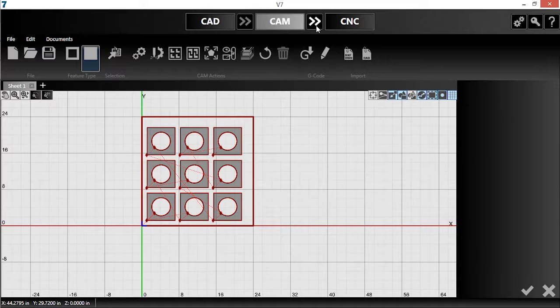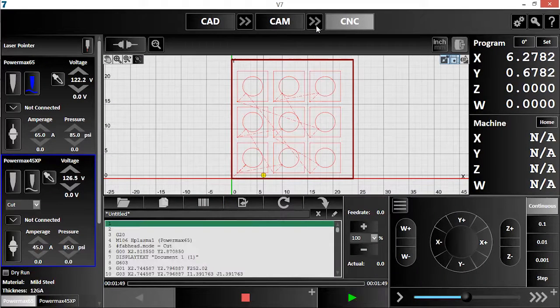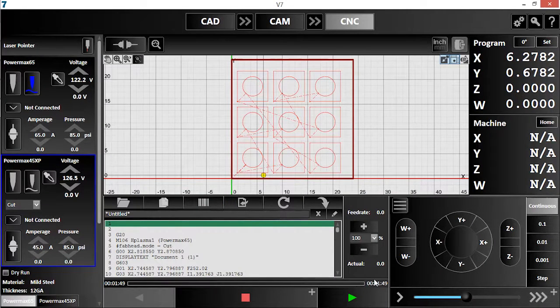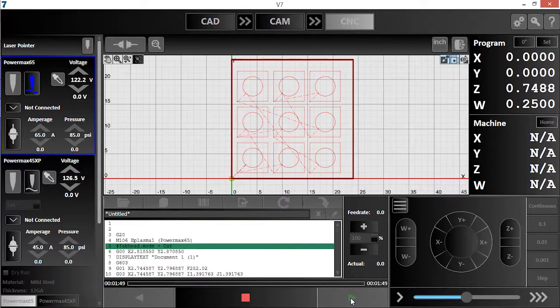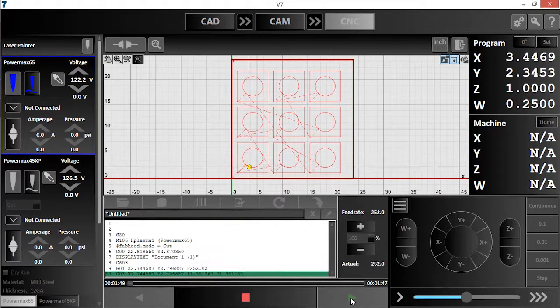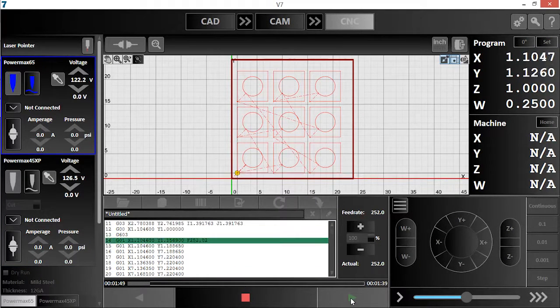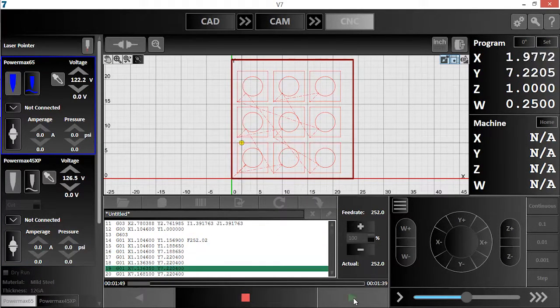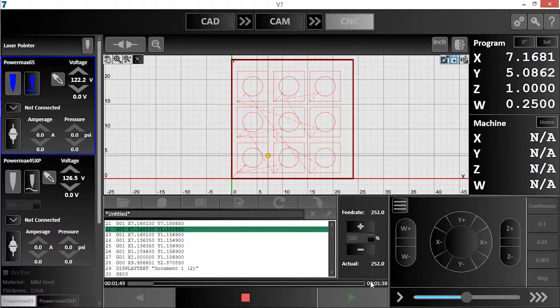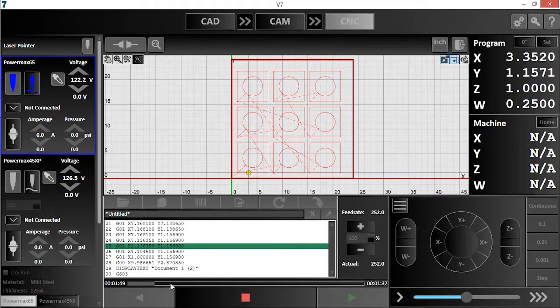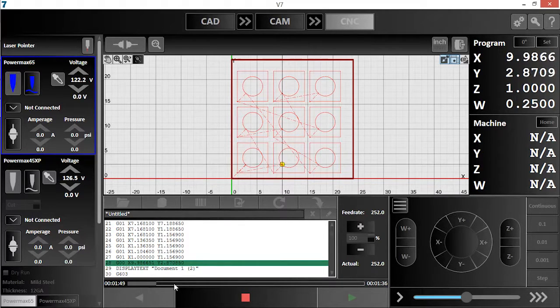Once again, I'll push my part into the CNC module and run my program. You can see that the progress meter is ticking down, and this quick visual indicator is filling to the other side.